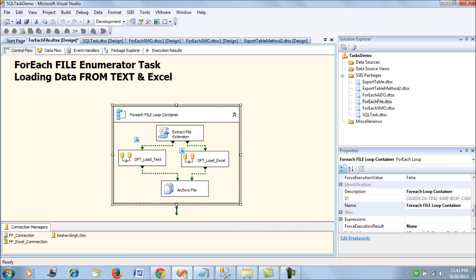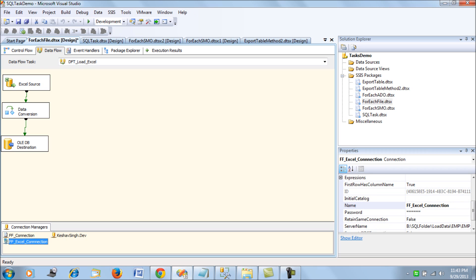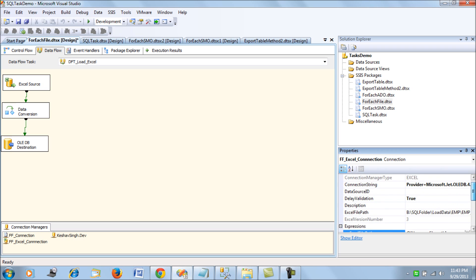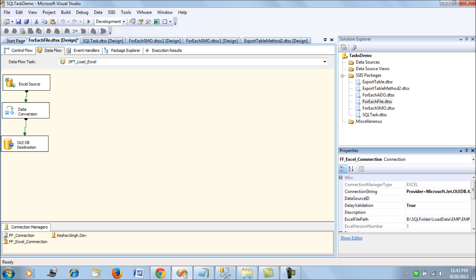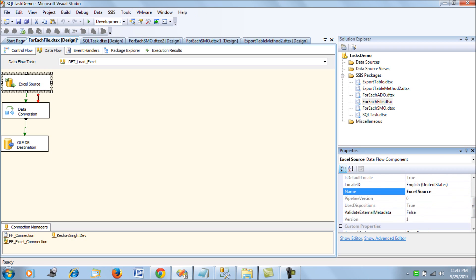In the Excel Data Flow Task, the Excel connection manager expression also loads the Excel file path from var_file_path. Remember to set Delay Validation to true here as well. Additionally, in the Excel Source you must set Validate External Metadata to false, because the Excel file is loaded dynamically at runtime and should not be validated pre-execution.